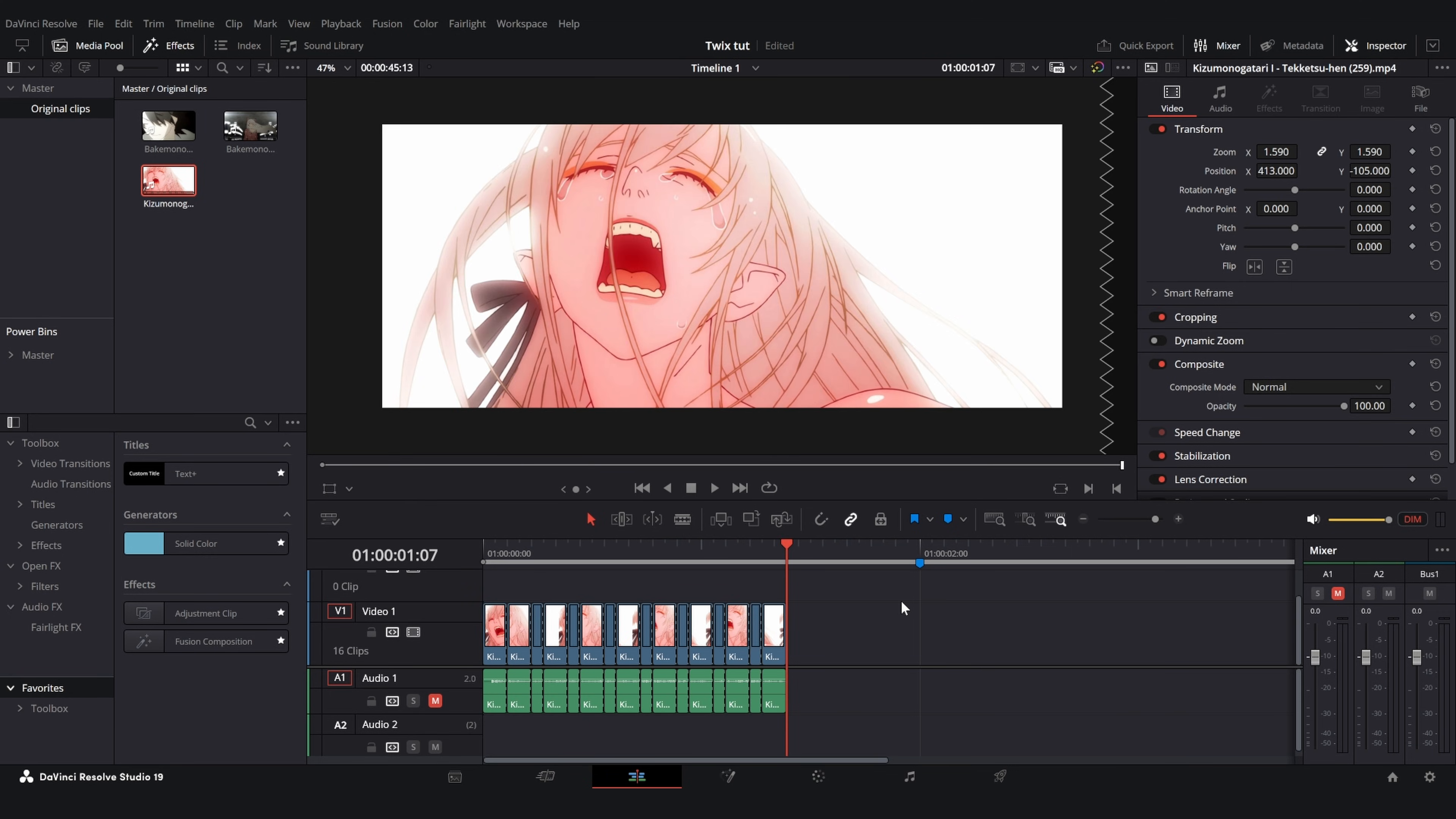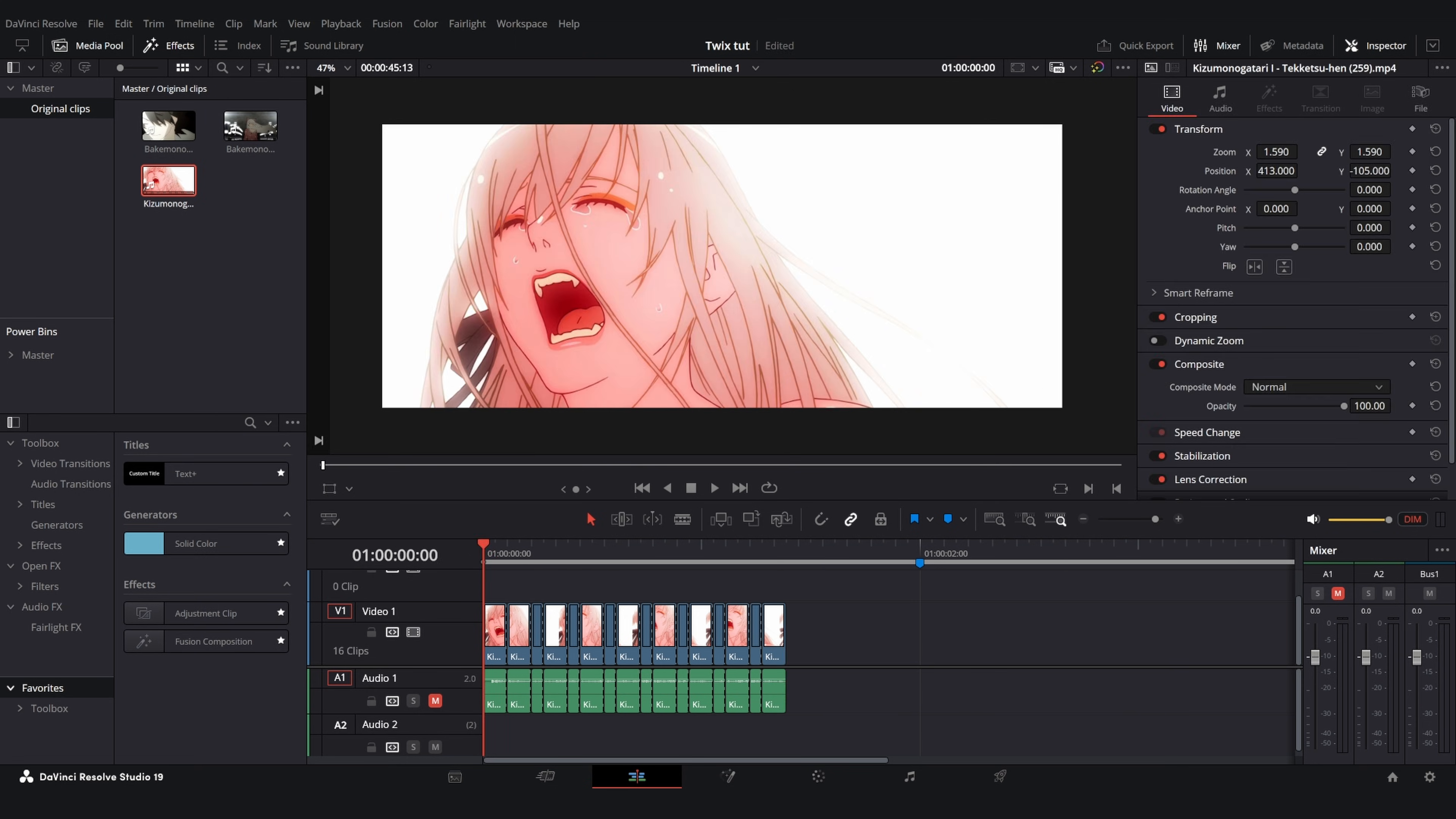Now that you're done you will see all of your splits have been made. The keybinds for this are ctrl+b on default to split the clip and right arrow key to go one frame at a time. Once you do that you'll have your clips looking something like this.